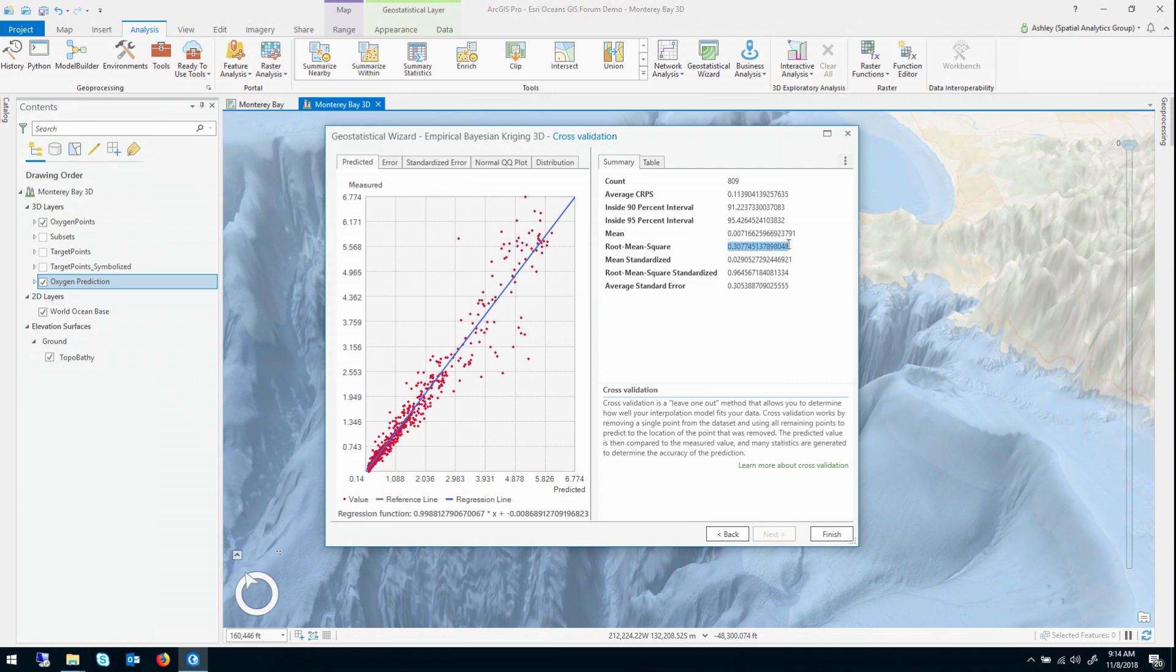Two things quick to notice, the root mean square actually is 18% higher in the default model. And the average CRPS is actually 37% higher. So while you wouldn't have been able to tell this just looking at the surfaces in the map, by digging into the numbers, it's clear that we substantially improved the model by using those advanced options.